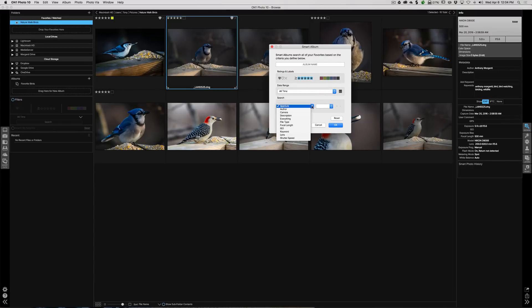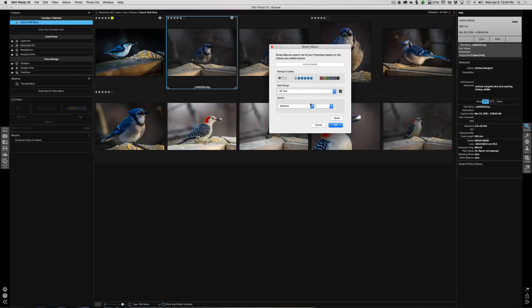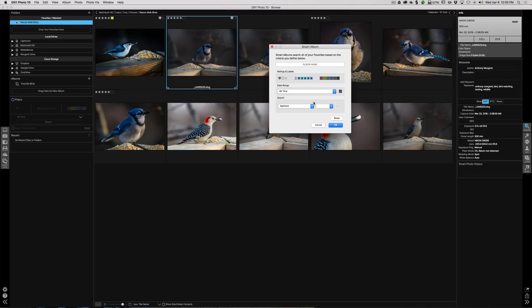You could search for a specific aperture setting, a specific focal length. You know, all my 1600 ISOs go in a smart album, something like that. We're not going to do any of that right now, but I mean that's how powerful this is. You could really get specific images. Images you created today with your telephoto lens at 500 millimeters, stuff like that. You could put those all in a smart album if you so choose.